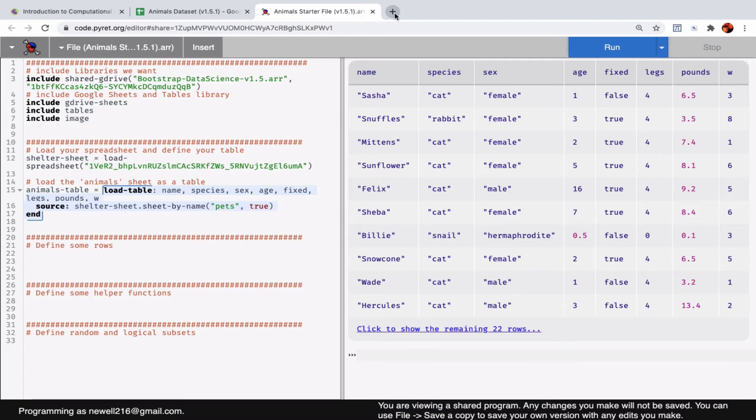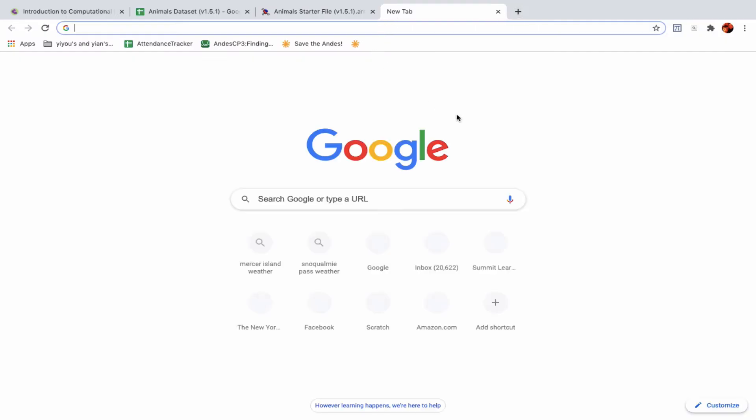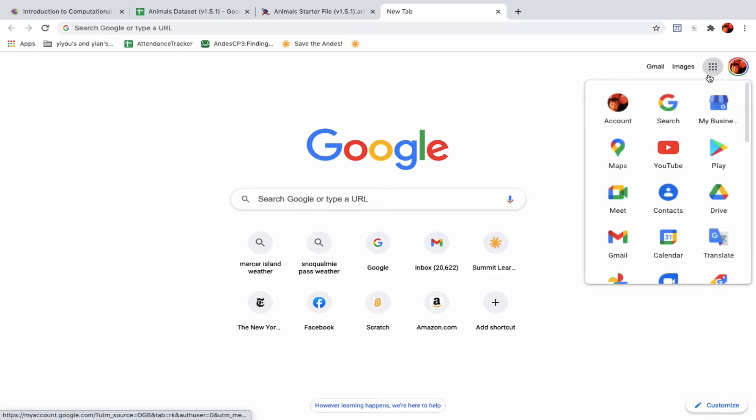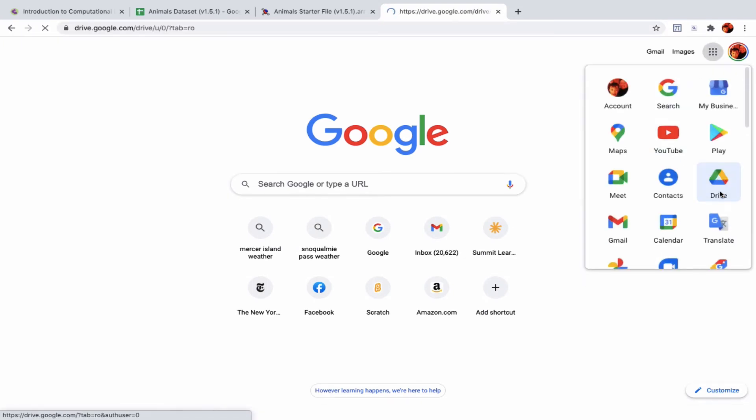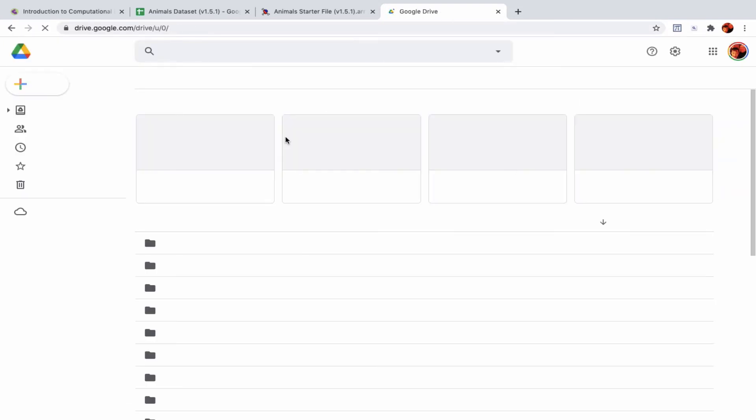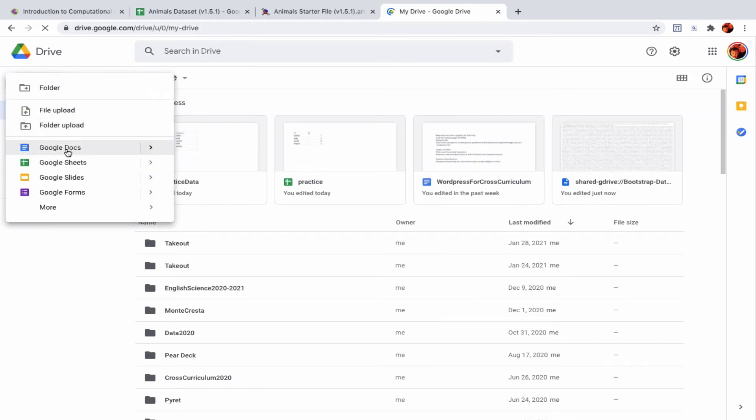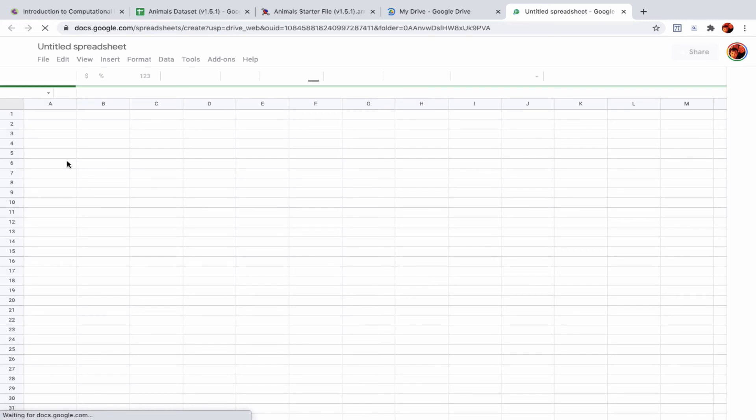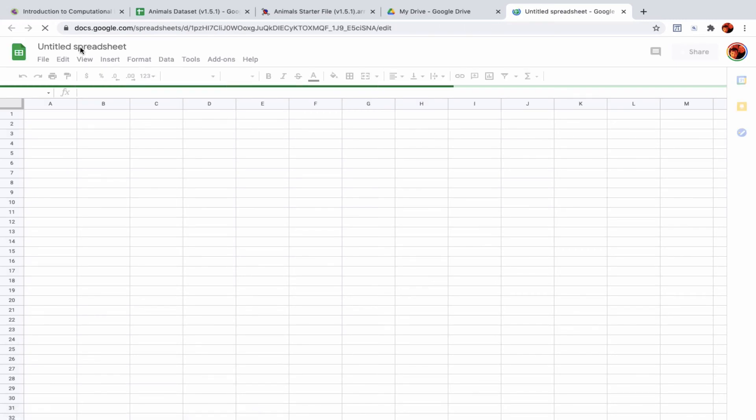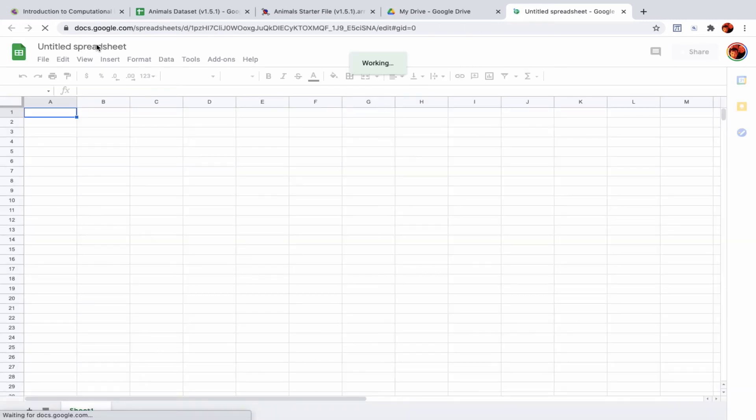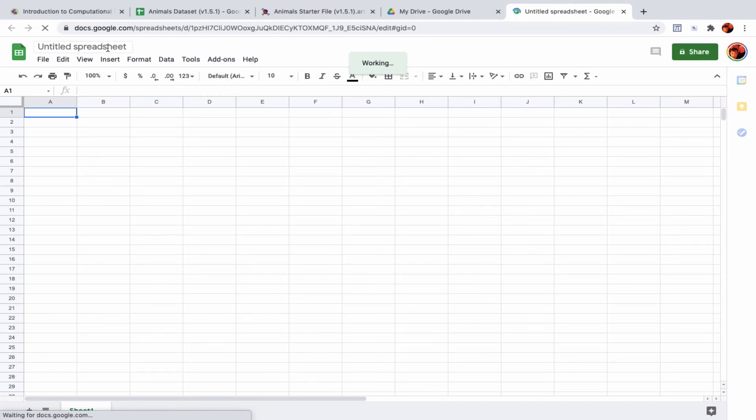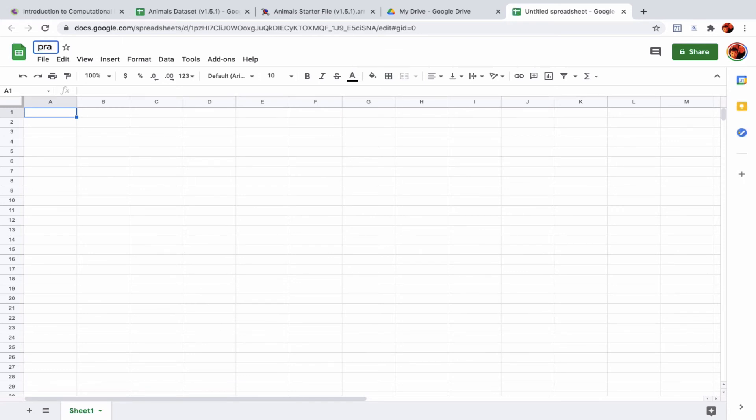Now I'm just going to try starting my own set of data. Go to Google Drive, open a new Google Sheet. This is just to show that one can load any Google Sheet into Pyret—I think any sheet, most sheets at least. I'll just call this practice.